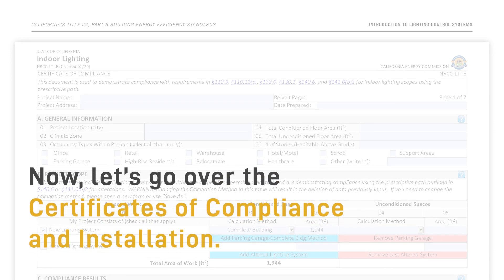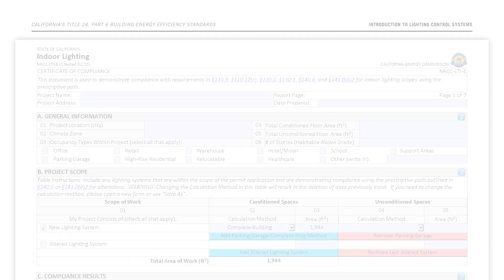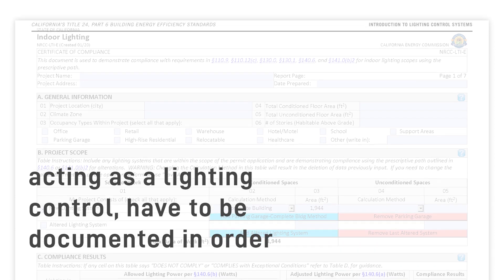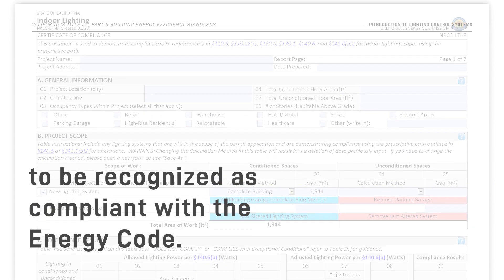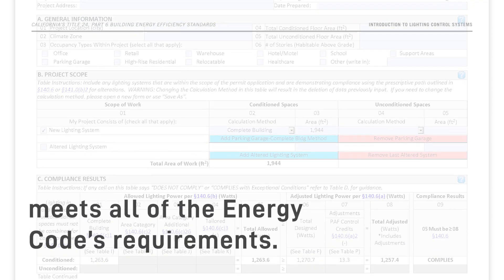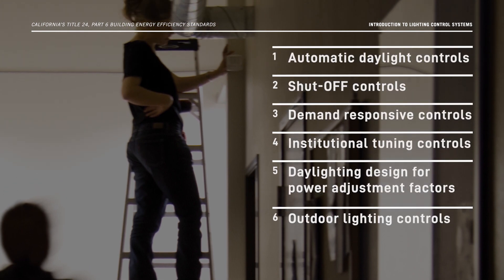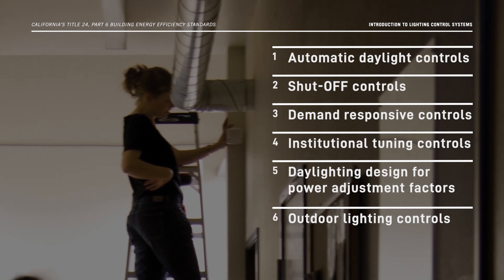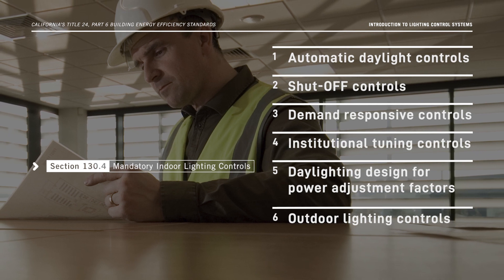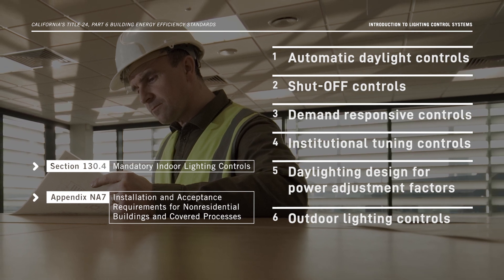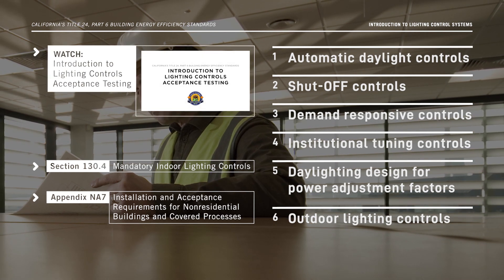Now let's go over the certificates of compliance and installation. A lighting control system, including energy management control systems acting as a lighting control, have to be documented in order to be recognized as compliant with the Energy Code. The certificate confirms that the installed control system meets all of the Energy Code's requirements. The Energy Code requires that automatic controls undergo acceptance testing after installation and before an occupancy permit is issued. You can find more on acceptance test requirements in section 130.4 of the Energy Code and Non-Residential Reference Appendix 7, as well as our Introduction to Lighting Controls Acceptance Testing video.